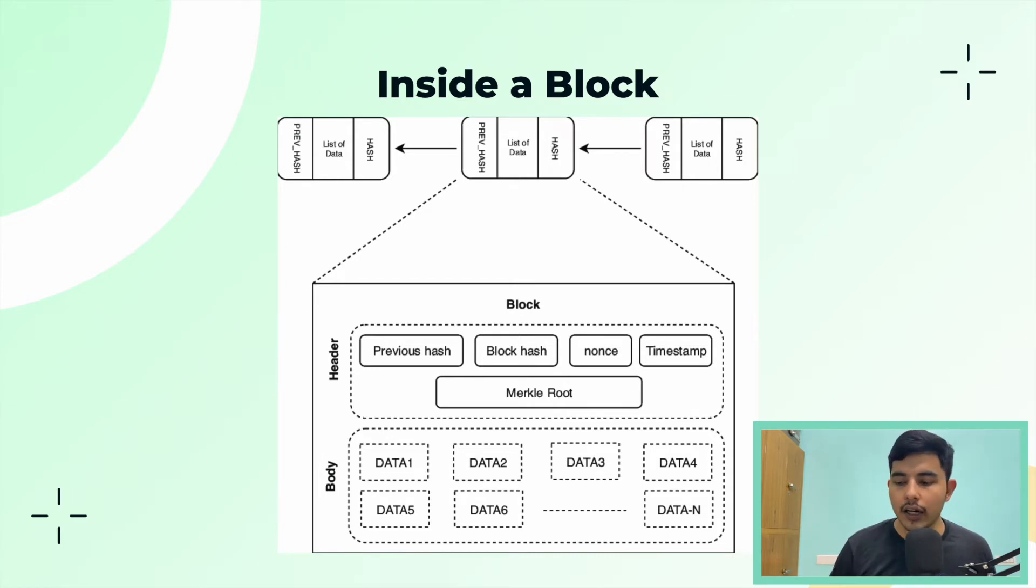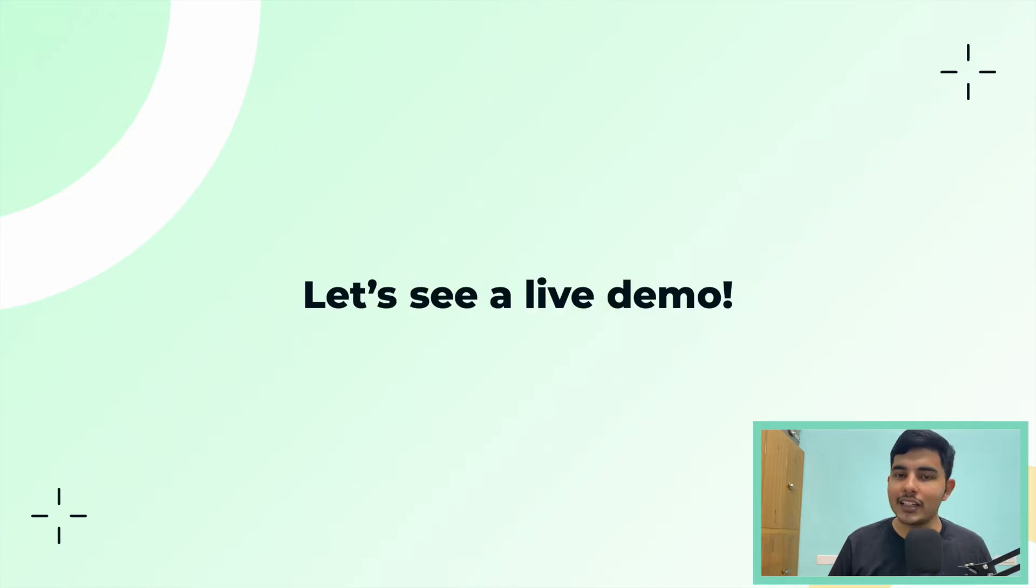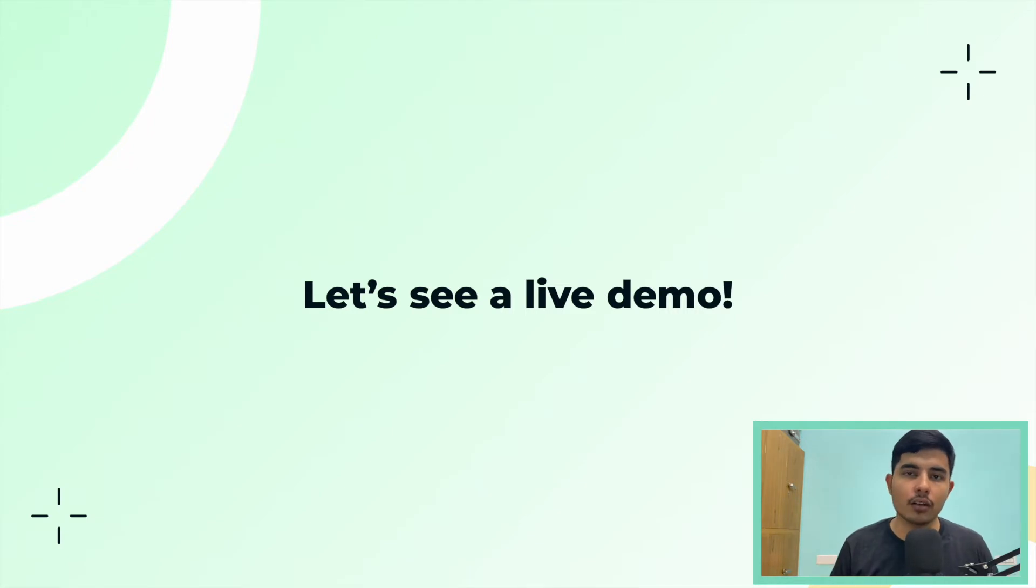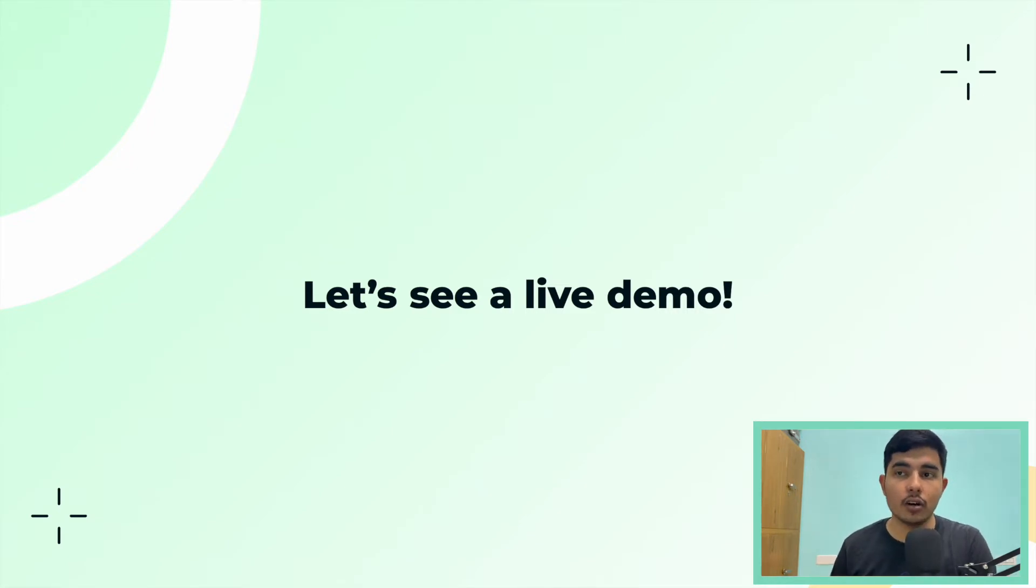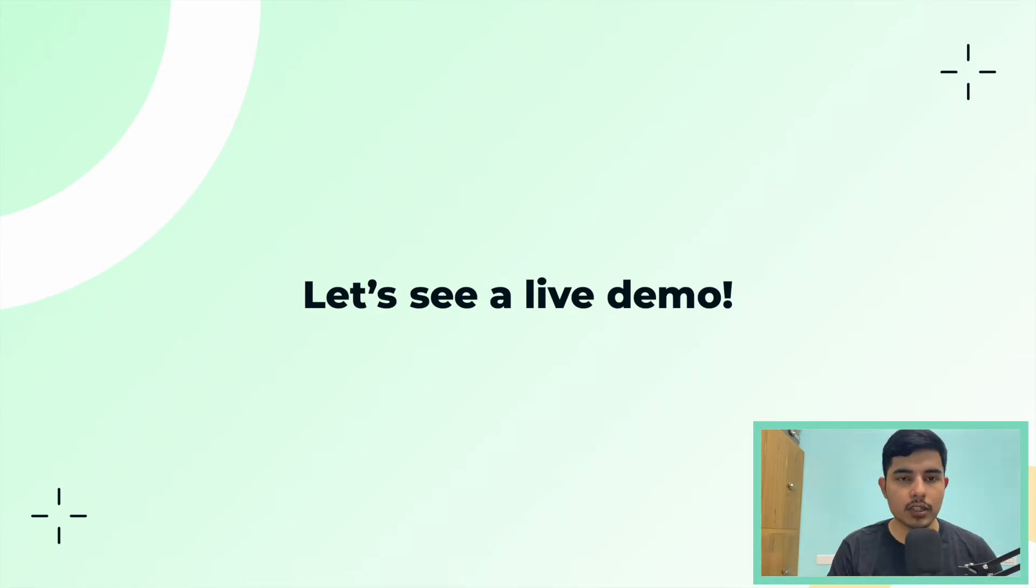So this was about inside a block. Now let's take a live demo on a website which simulates how blockchain works and understand concepts like what is proof of work, what is consensus mechanism, how it is secure, how it is distributed, and a lot of things around that.